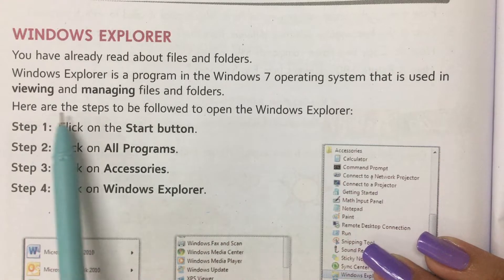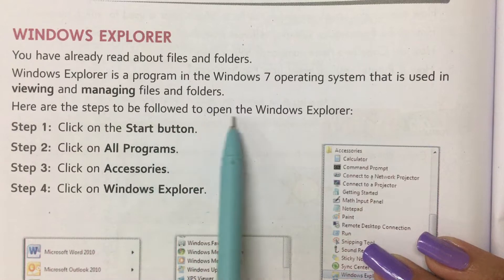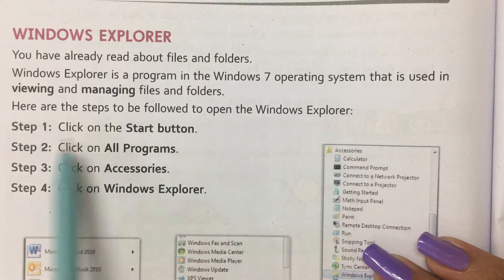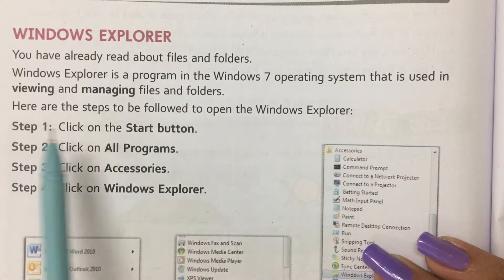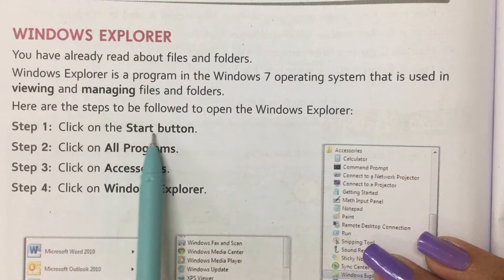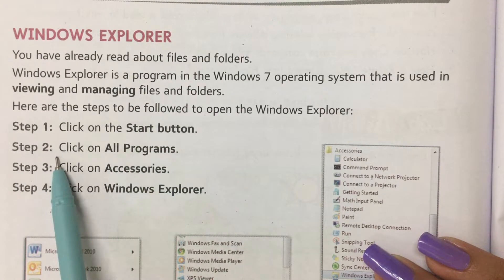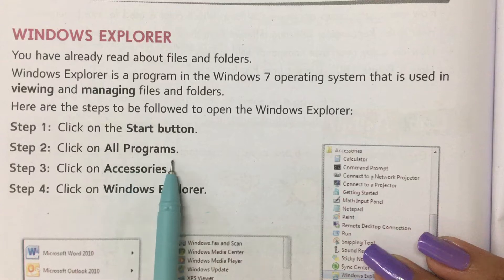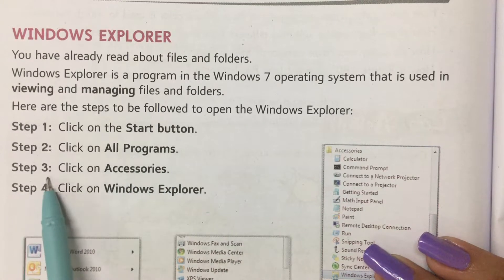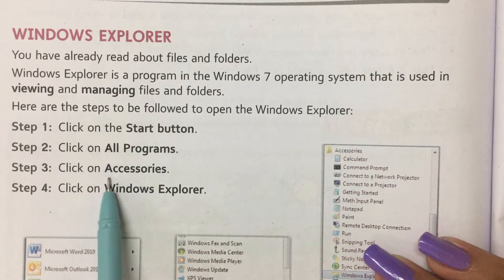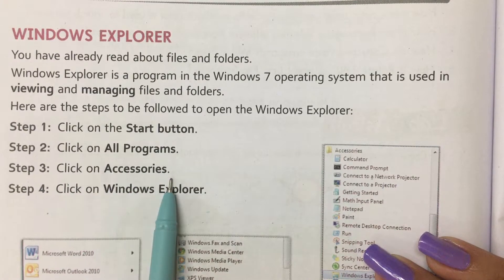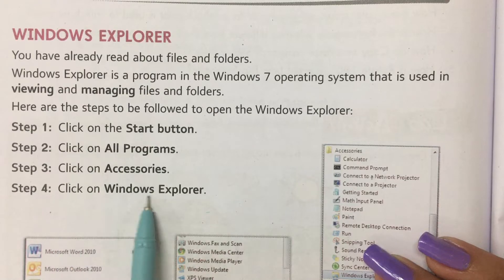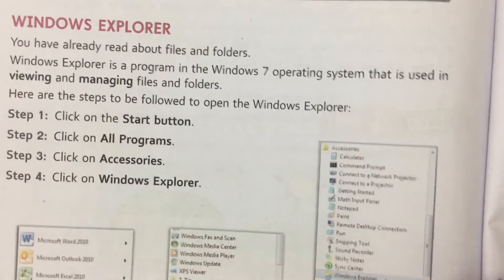Here are the steps to open Windows Explorer. Step 1: Click on the Start button. Step 2: Click on All Programs. Step 3: Click on Accessories. Step 4: Click on Windows Explorer.